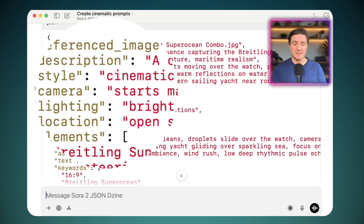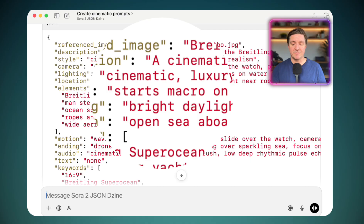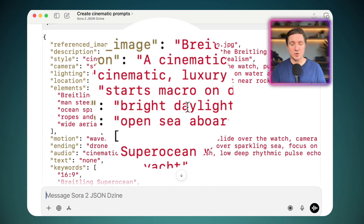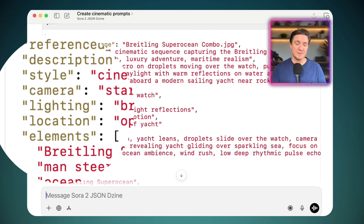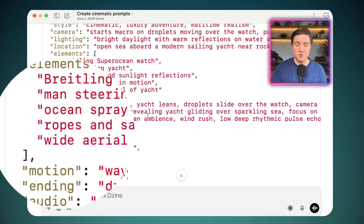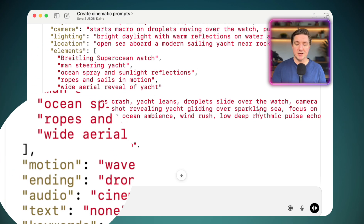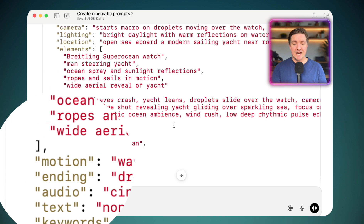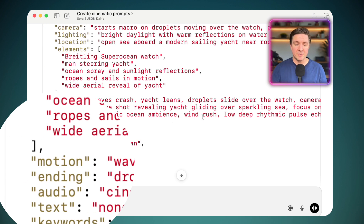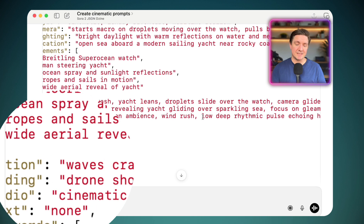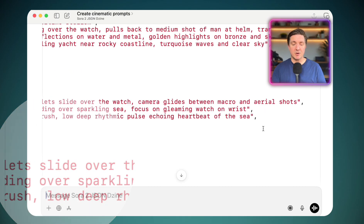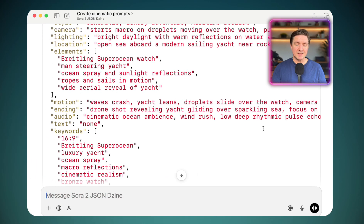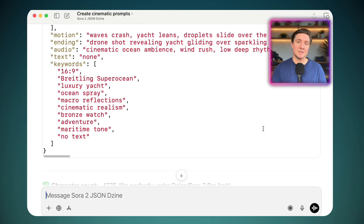What I love about JSON prompts is how easy it is to see what's being described. It breaks down the camera — starting on a macro, then medium shot — then the lighting, the location, elements involved, motion: waves crashing, the yacht leaning, droplets sliding over the watch. And the audio: cinematic ocean ambience, wind rushing, a low deep rhythmic pulse, echoing heartbeat of the sea. All of these things are described within this prompt.